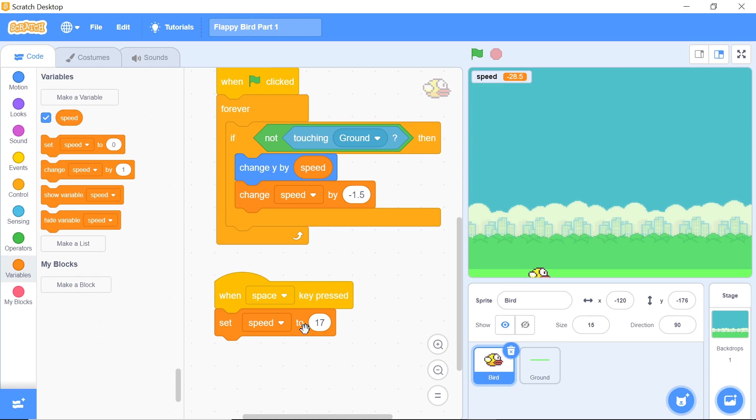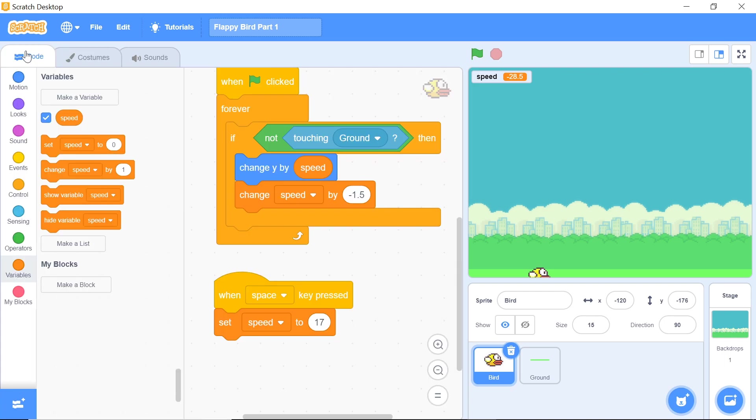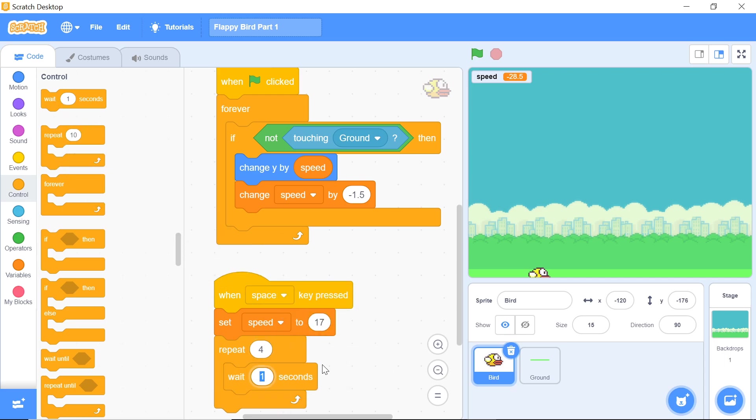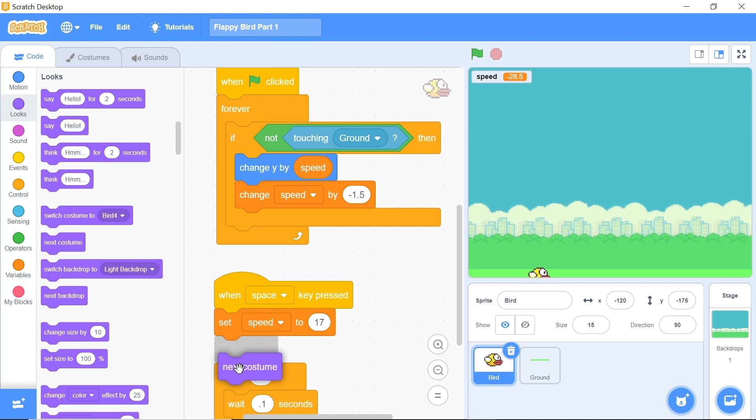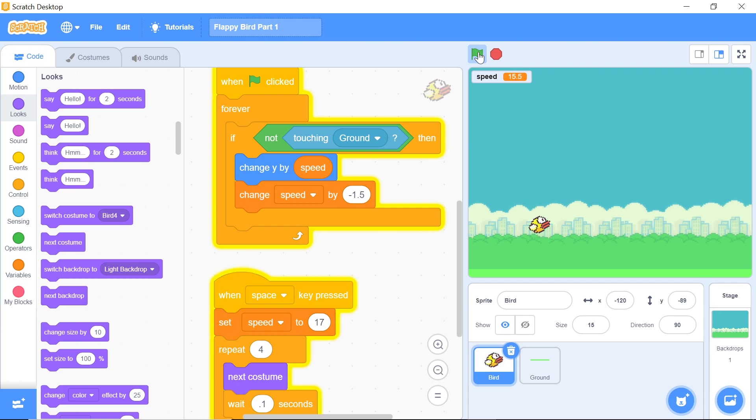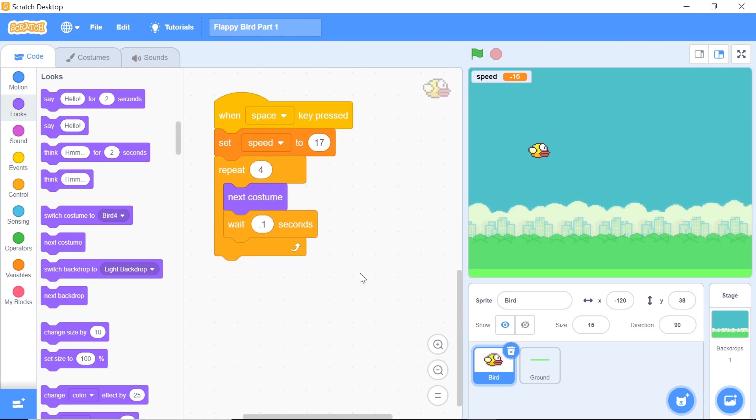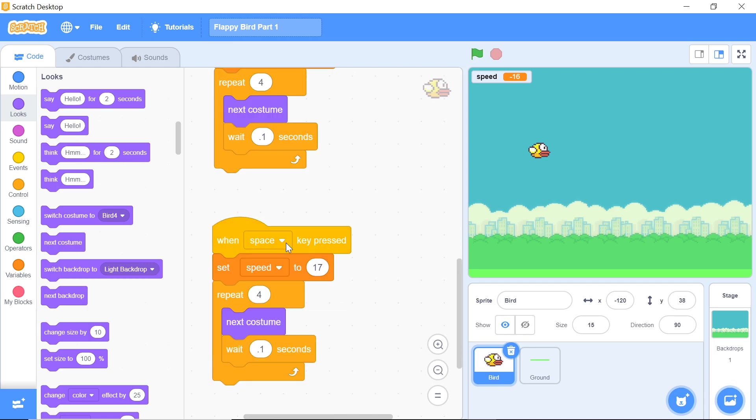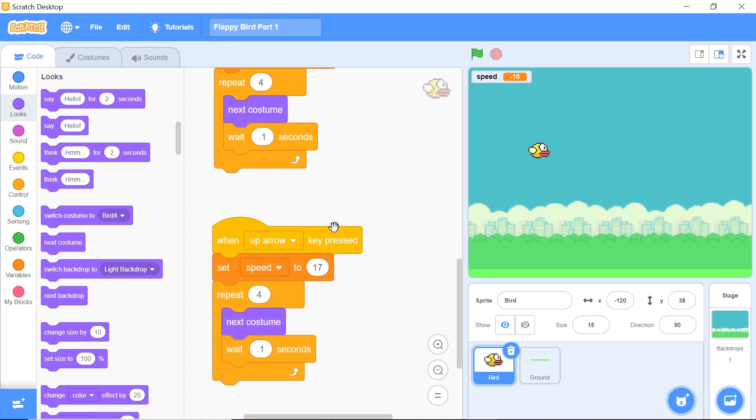You want to set speed initially to be 17 and now you also imported those costumes of the bird for a reason, and that is to have the animation. To have the animation, grab a repeat number of times from the control section, change that 10 to be 4, and just have a wait with a small time lag. I'm going to make it 0.05 seconds so things don't happen too quickly. Head over to looks and grab this block of code which says next costume. Now when you actually test this out, you can see that when we actually jump, the thing works pretty well. Now let's actually configure the exact same thing with the up arrow as well. Duplicate it and change that space key to up arrow, and this should work when you press your up arrow key.